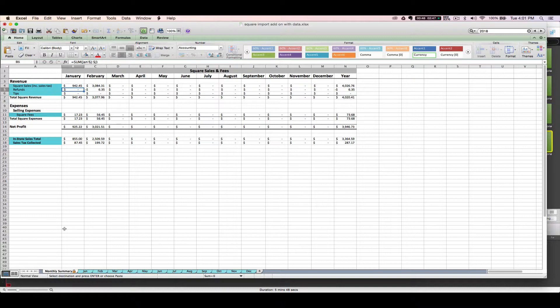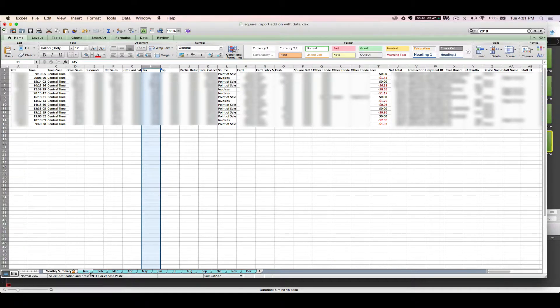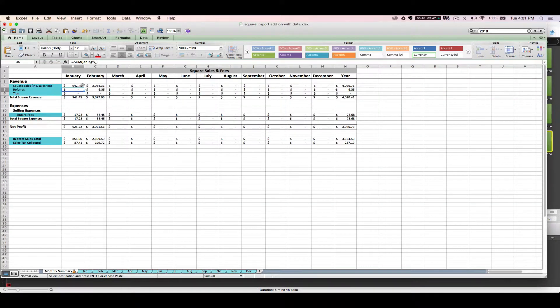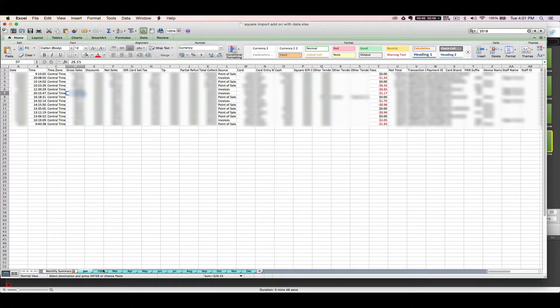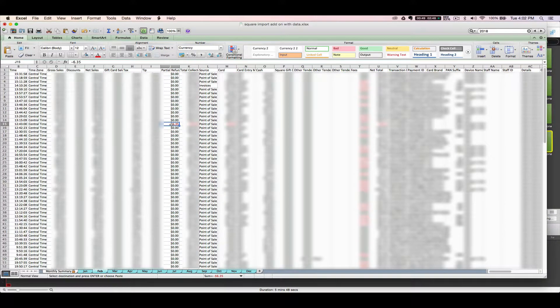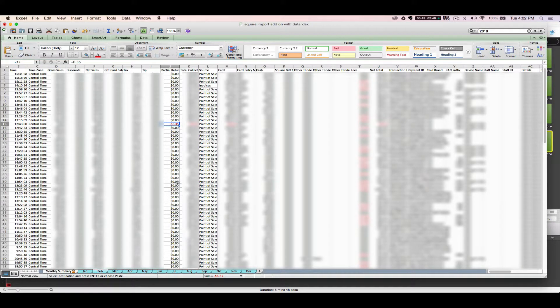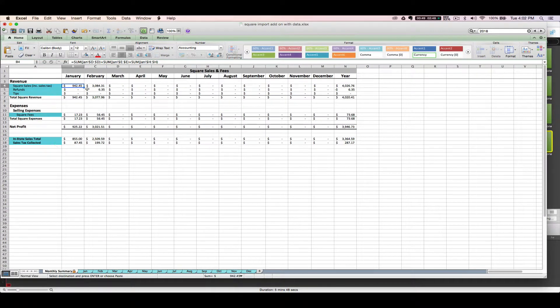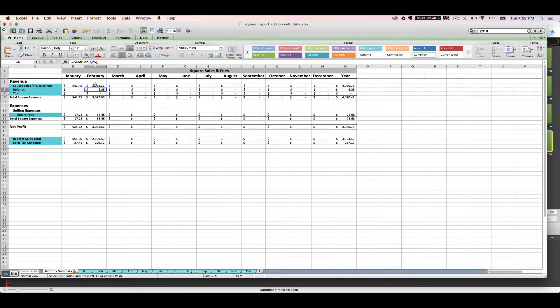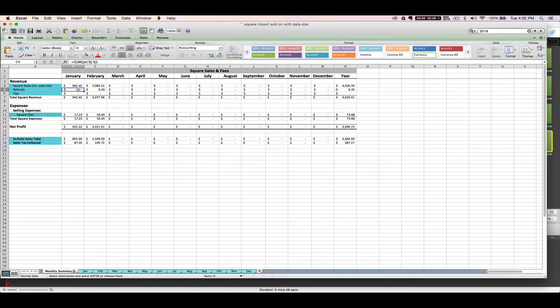Now if you ever issue any refunds, any complete refunds, like 100% refund, that's going to show up as a negative amount in this gross sales column. So it will automatically be netted as part of your sales. However, if you ever issue a partial refund, like not 100%, but a partial refund, that's going to show up here in column J, the partial refund column. And the sum of your partial refunds will automatically total as a negative amount over here in the refunds column. So that's a little bit tricky with the way Square reports it. Just to sum that up, any full refunds that you issue are going to automatically reduce your sales. They'll be included here. Any partial refunds that you issue are going to show up in the refunds row here as a negative number.